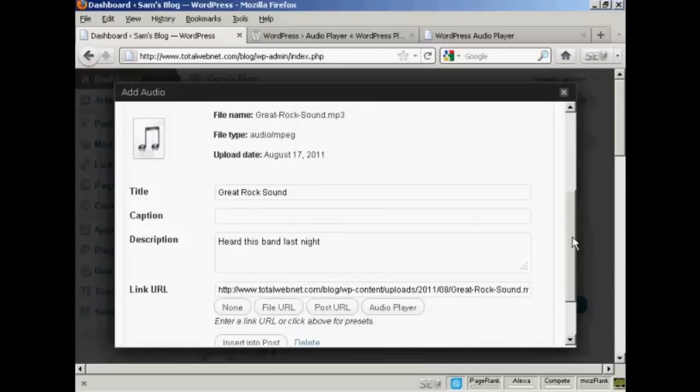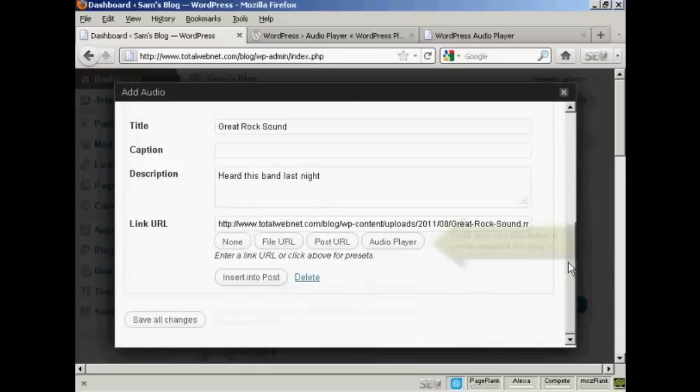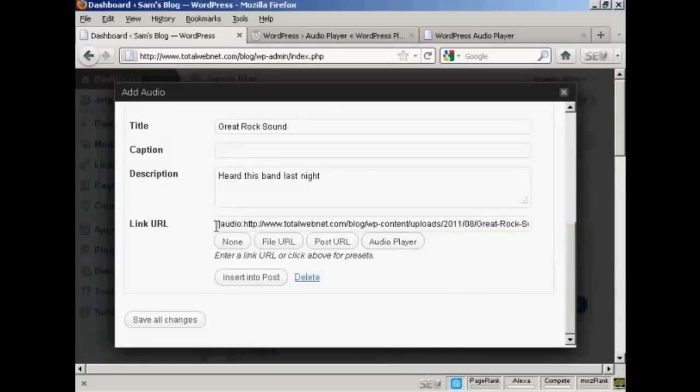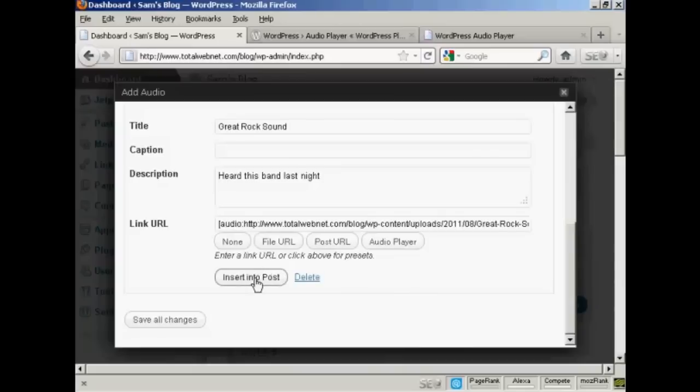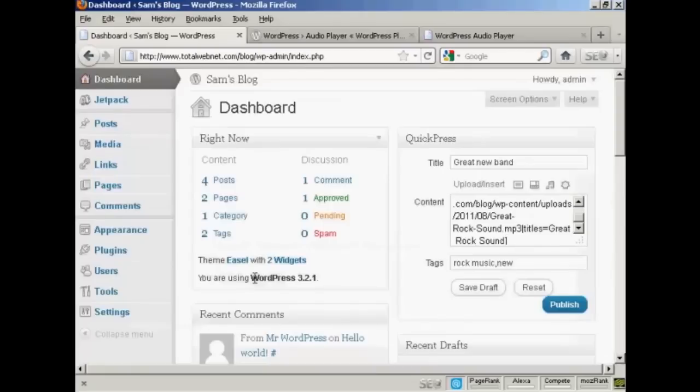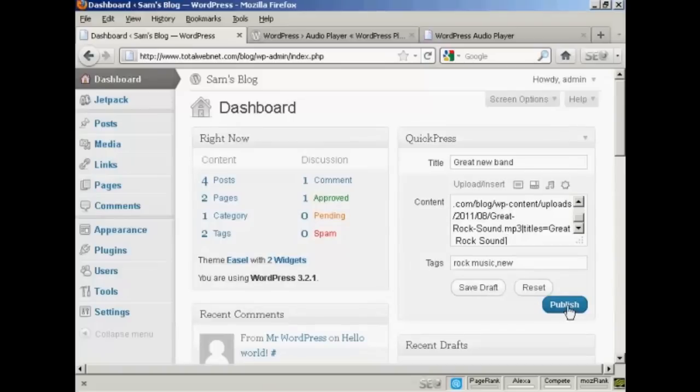And then at the bottom here, you want to click here where it says Audio Player. And you'll see that the link URL is then encased within these brackets. And then click Insert into Post. And then I can publish it just by clicking on Publish.